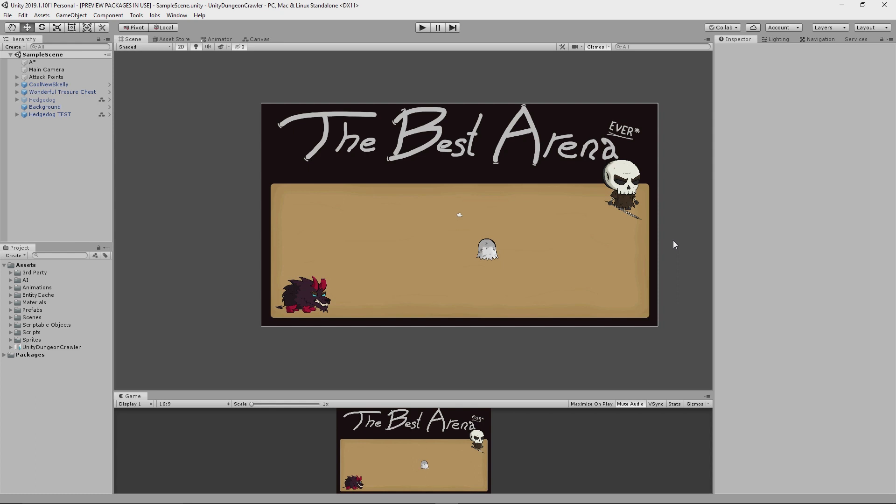I'm going to show you how I used a finite state machine and behavior tree hybrid to achieve this basic hedgehog AI, as well as a few interesting mechanics that I added along the way.